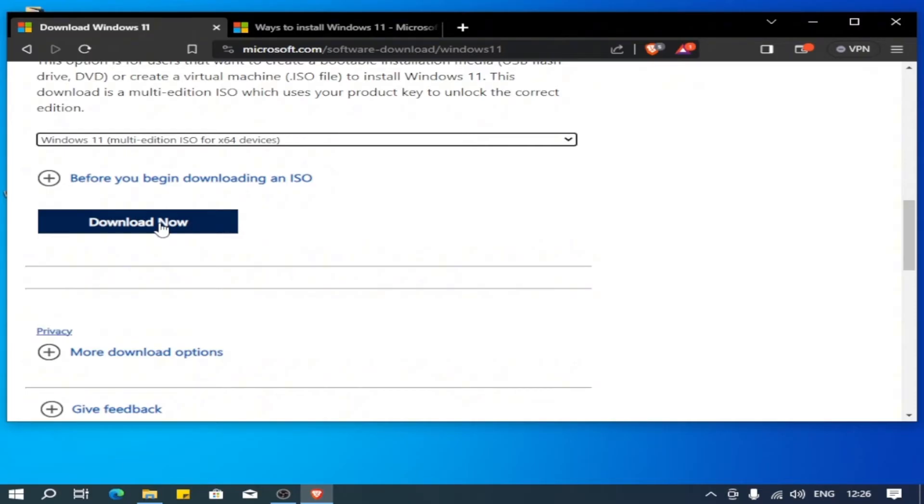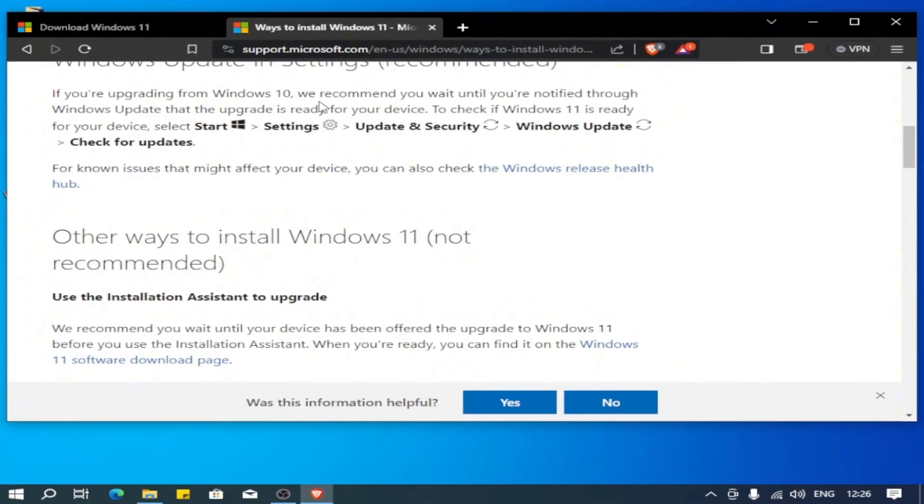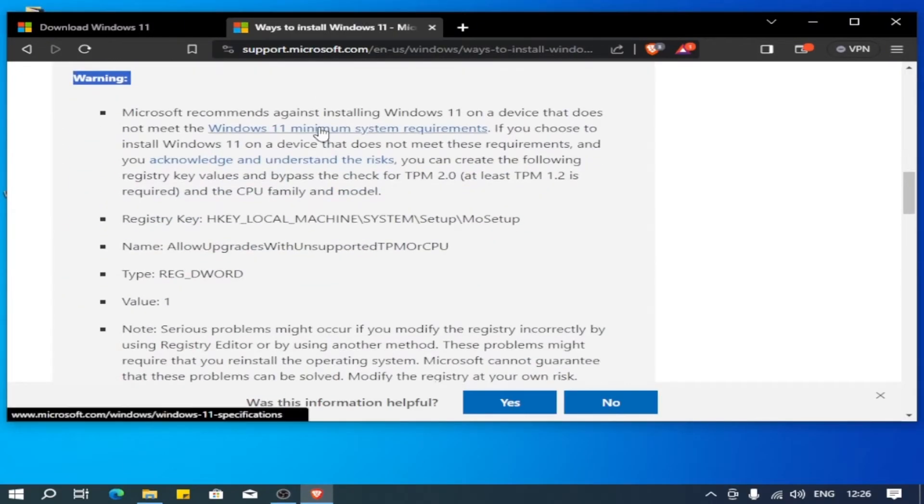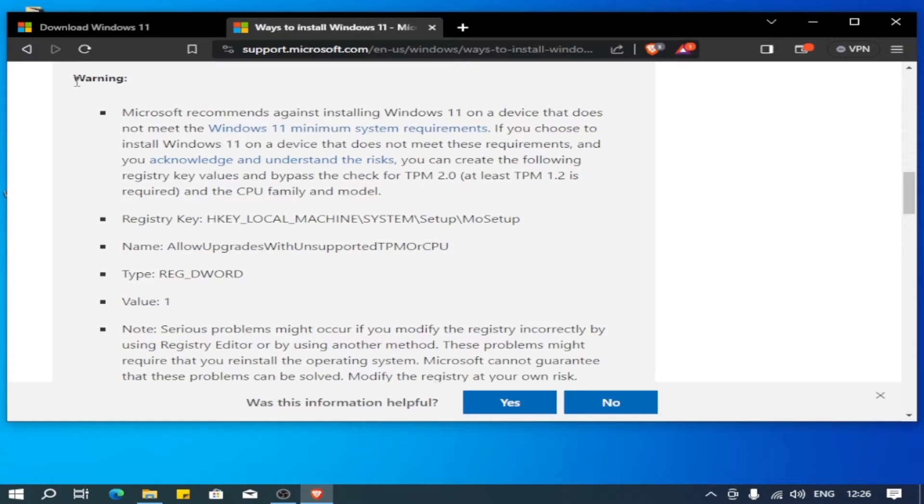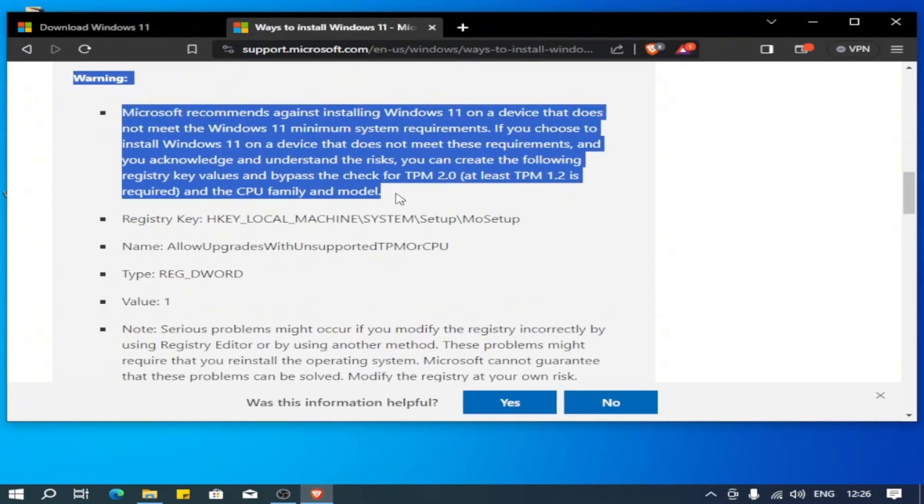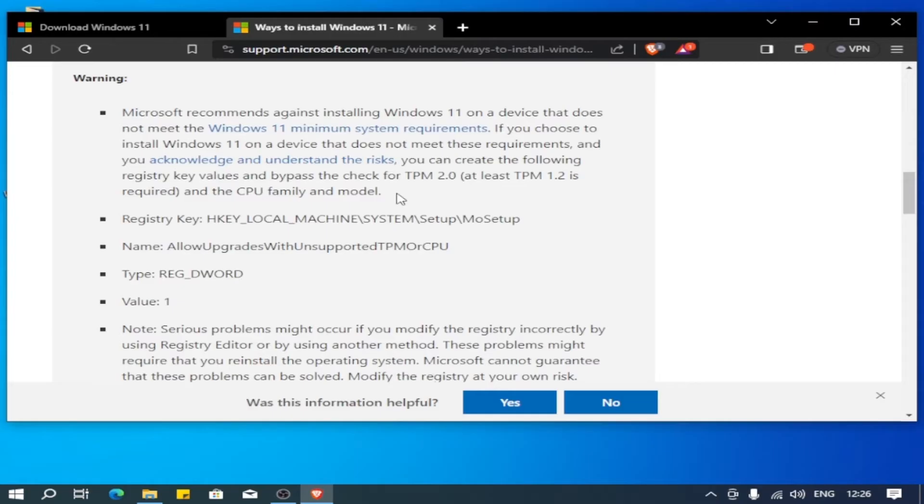The first step, we're going to go to this Microsoft official website, and here we can find all the instructions how to install Windows 11 or how to upgrade from Windows 10 to Windows 11 on unsupported hardware. Before doing that, I just want you to read this warning from Microsoft, because this website belongs to Microsoft. They warn the user that installing Windows 11 on unsupported hardware might cause some instability, issues, or vulnerabilities. Here we can say that you acknowledge and understand the risk.